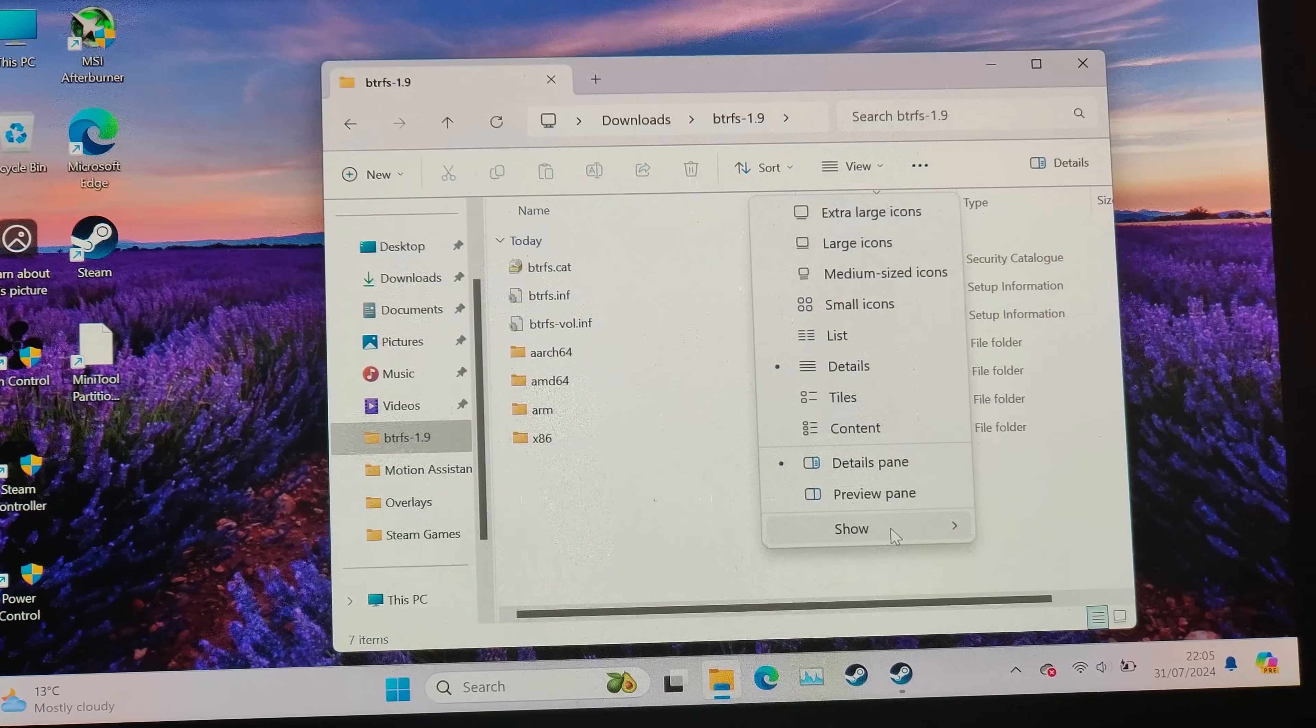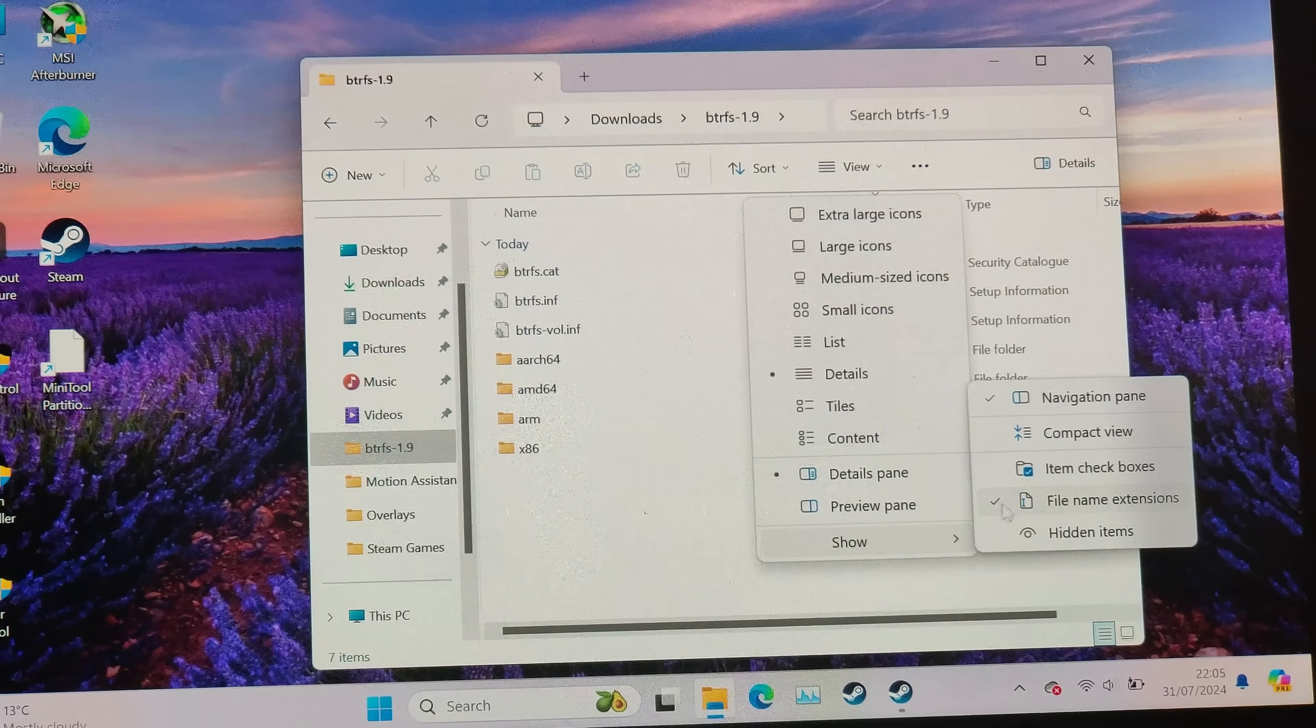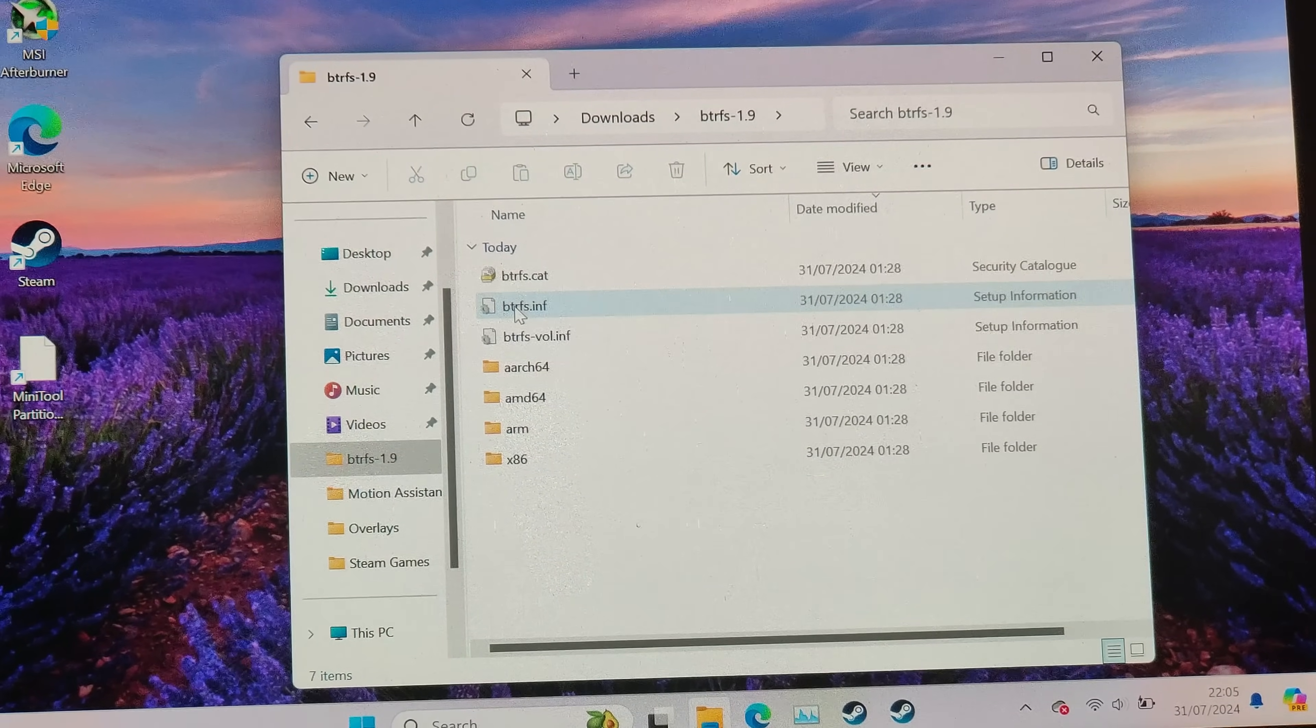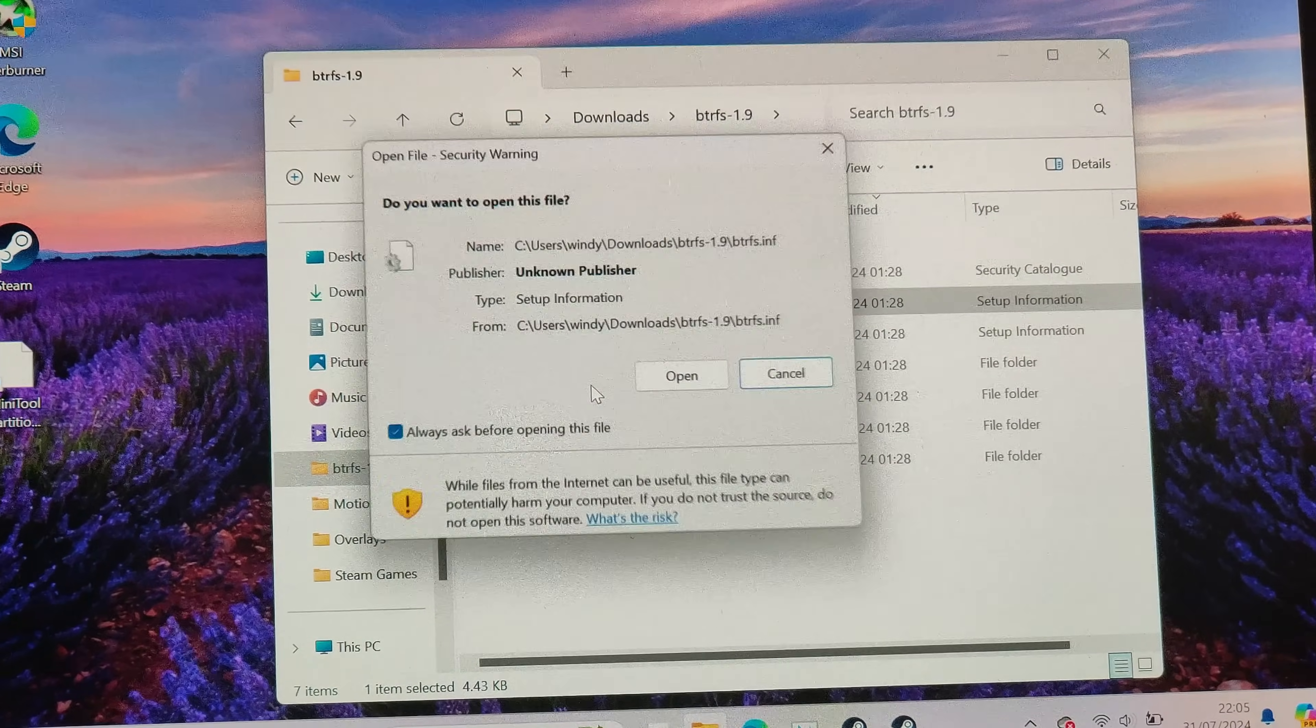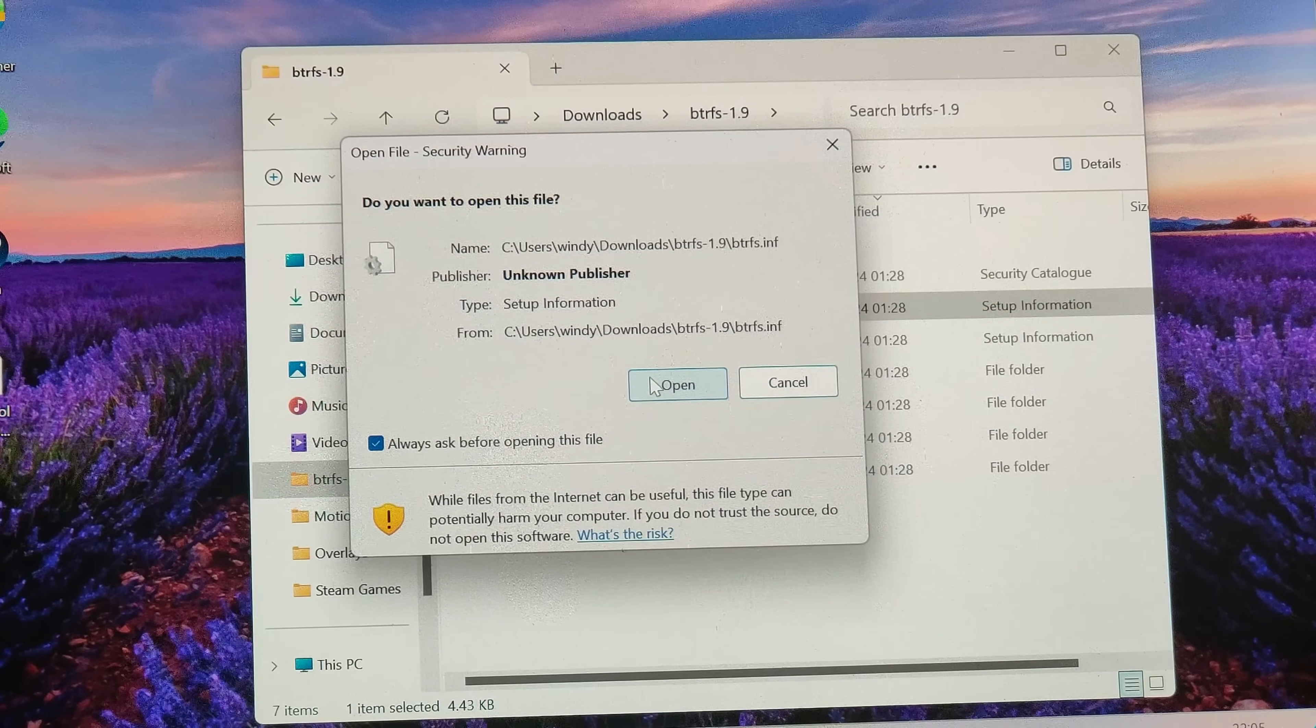Then you'll get an extracted folder. In here you have a number of files. You'll want to show in view—show file name extensions—so you can find out which one's the INF file. So this file here, you can install from here. Right-click it and then go to install.